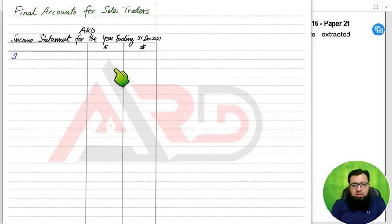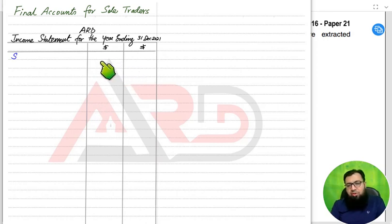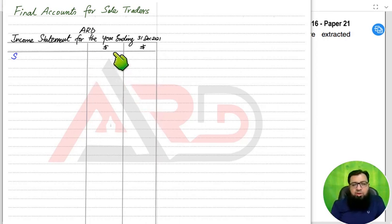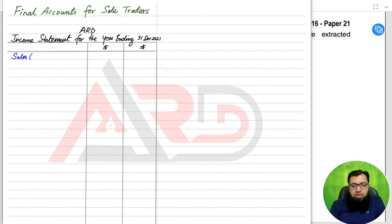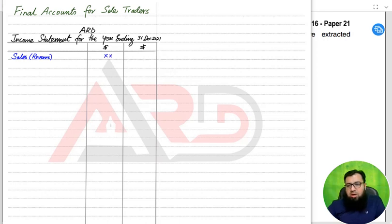The income statement is always made in two columns. These two columns do not represent debits or credits — they are just for presentation purposes. Anything that needs to be adjusted (plus or minus) we write in the first column, and the final answers go in the second column. First of all we have sales, also known as revenue. Sales or revenue means the selling price of all the goods we have sold in any particular year.